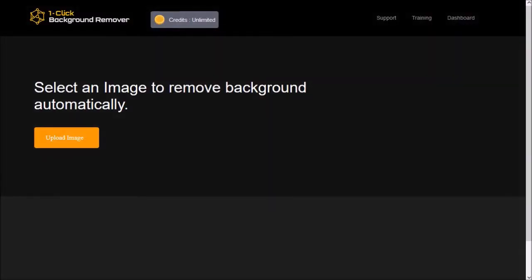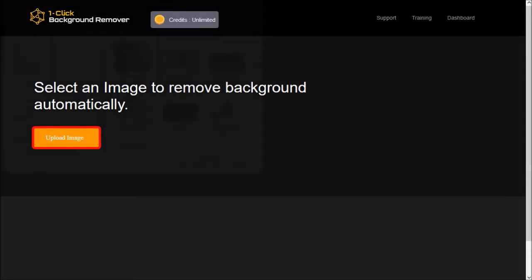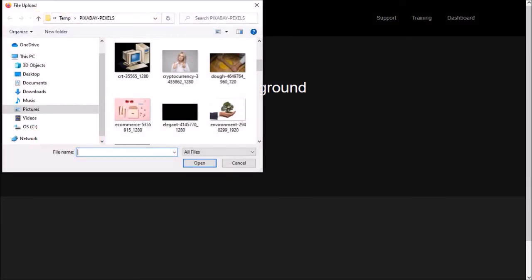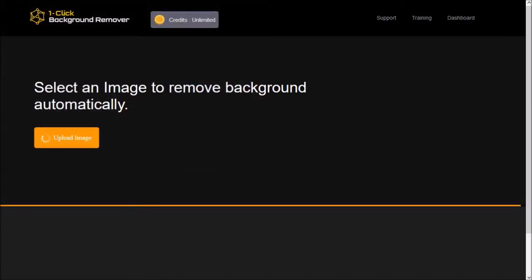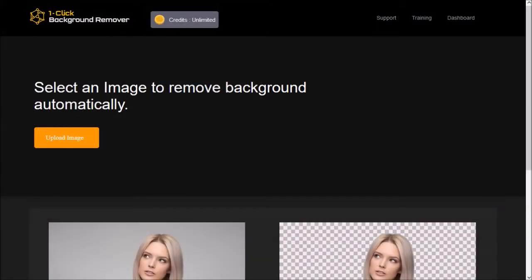You start by uploading your image. So I'll click on the upload image button. I'll choose my image and click open. It'll start loading and processing the image. And here it is.